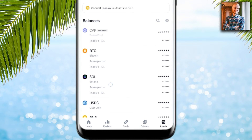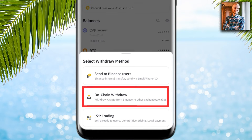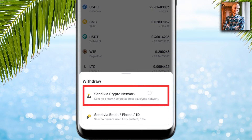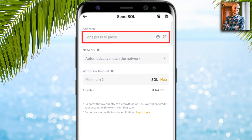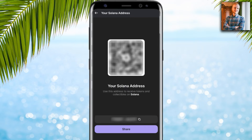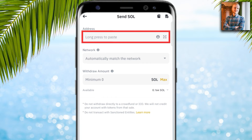I click 'Assets' and can see I have some SOL. I click 'Send,' then 'On-chain withdraw,' then choose SOL and 'Send via crypto network.' Next I need my Phantom Wallet address, so I go back to the Phantom app, click 'Receive,' then 'Solana,' and copy the address.